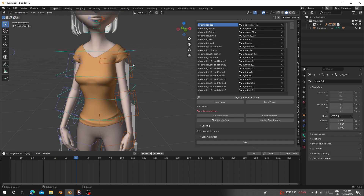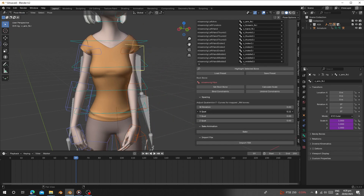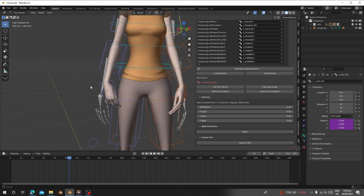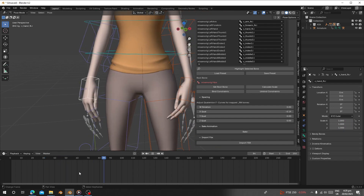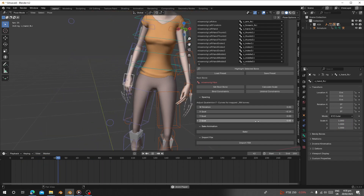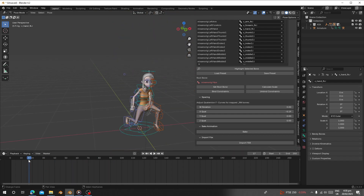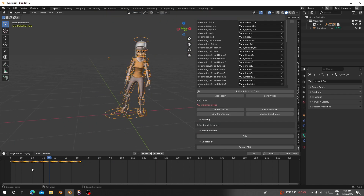After that, you can go to Pose Mode and check the bones. Select a bone and align it — especially when the hands are clipping through the body. Select the bone and rotate it to fix clipping. Once everything looks right, click 'Bake' and it will bake the animation.